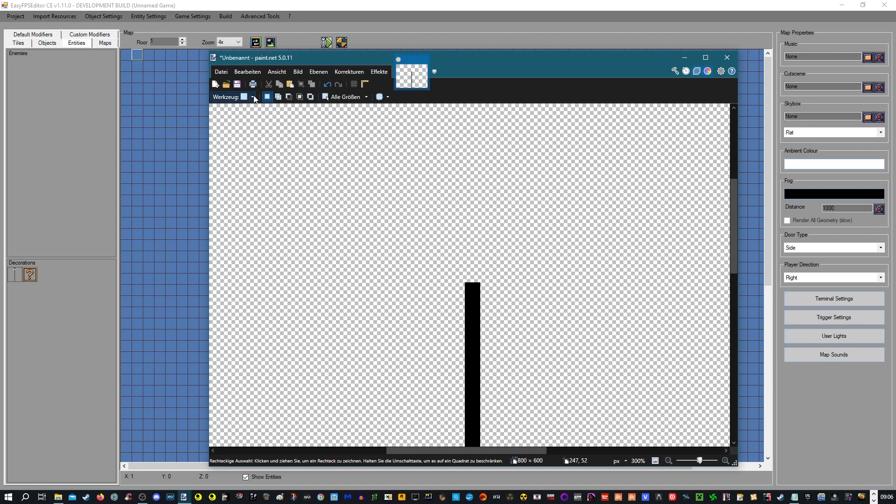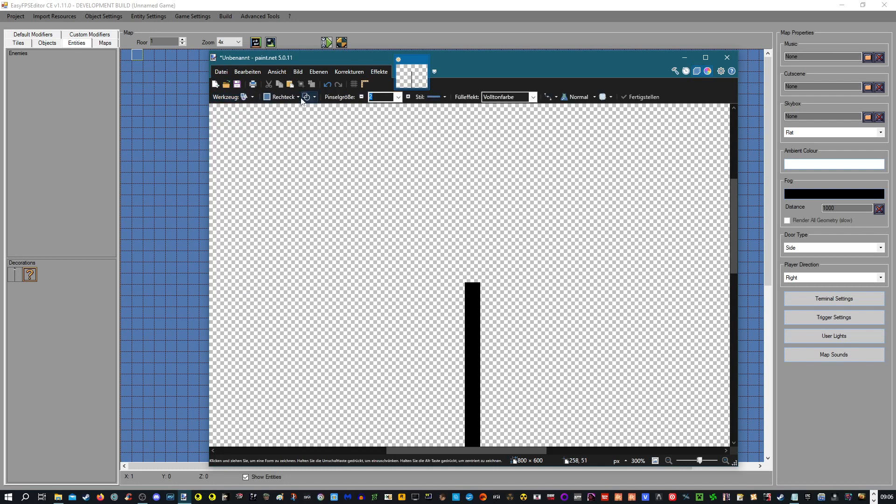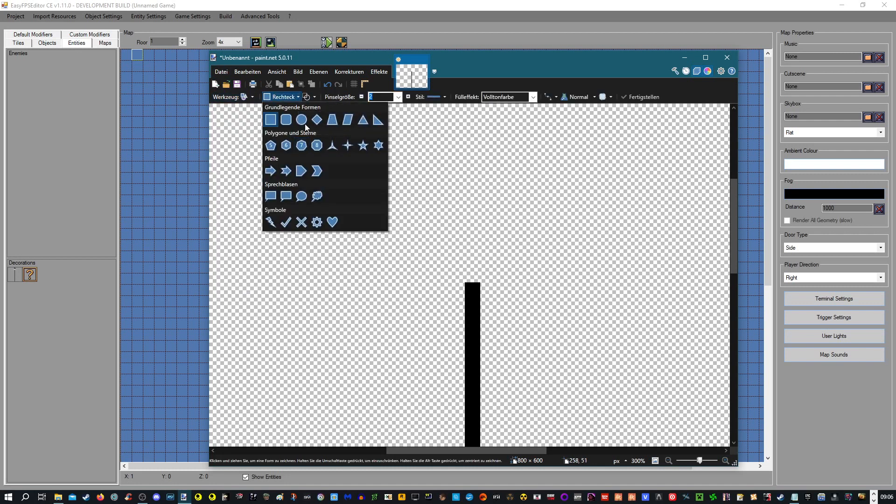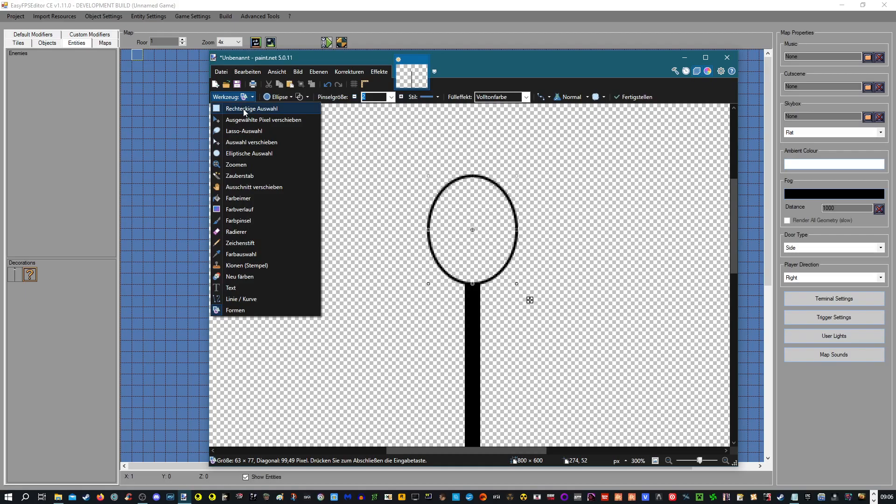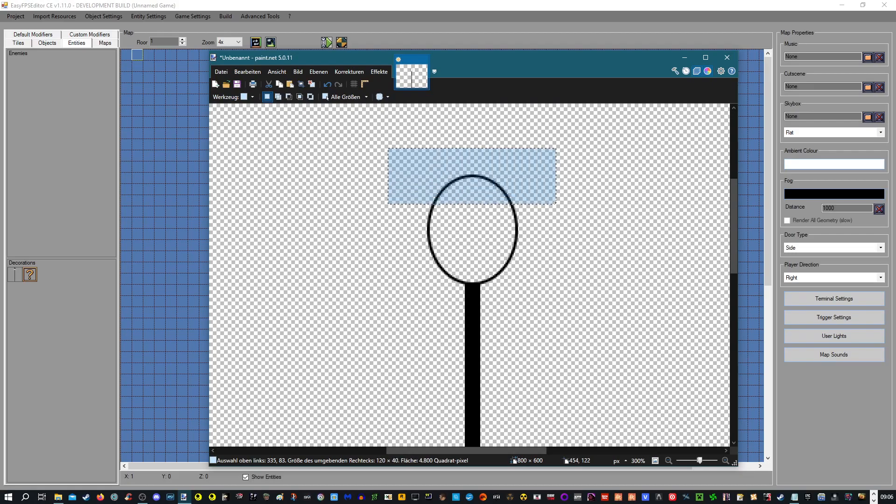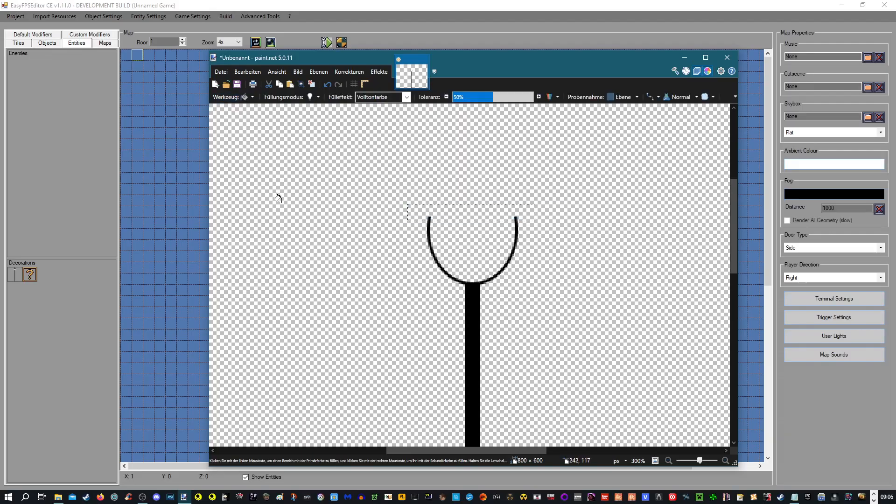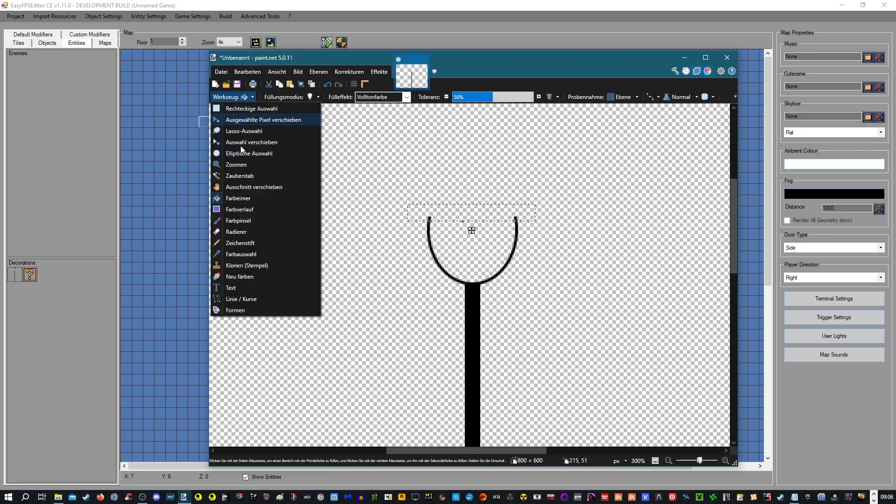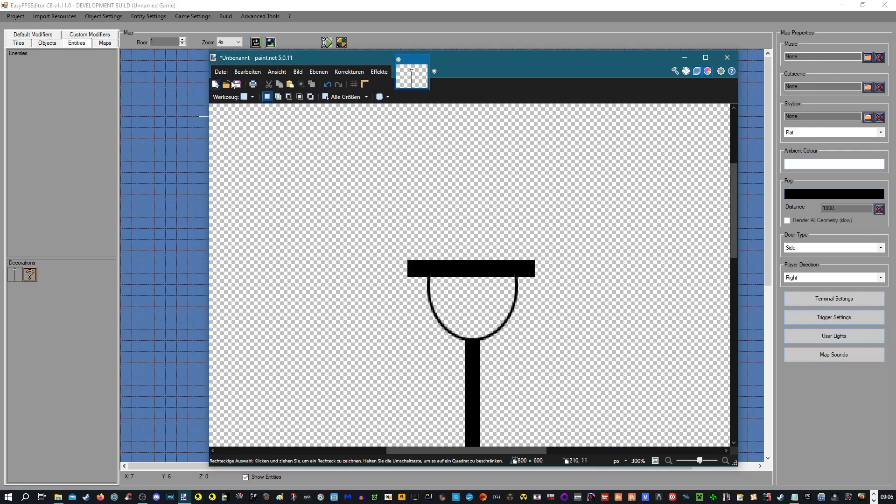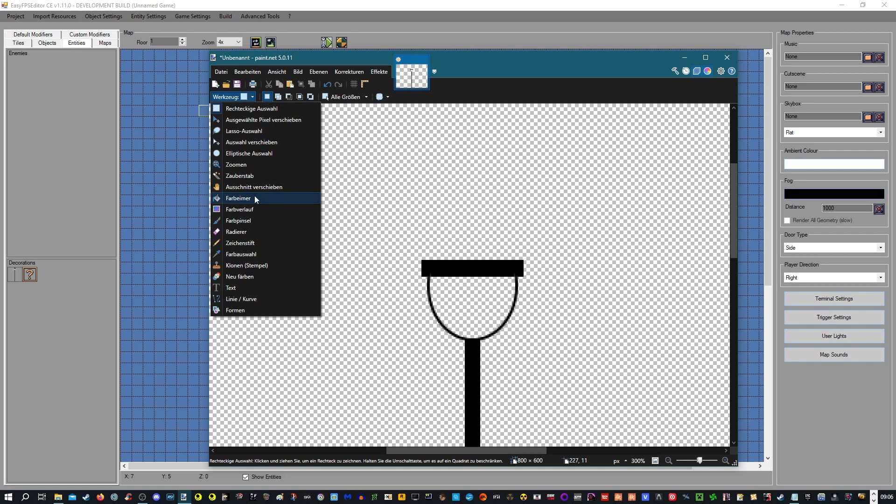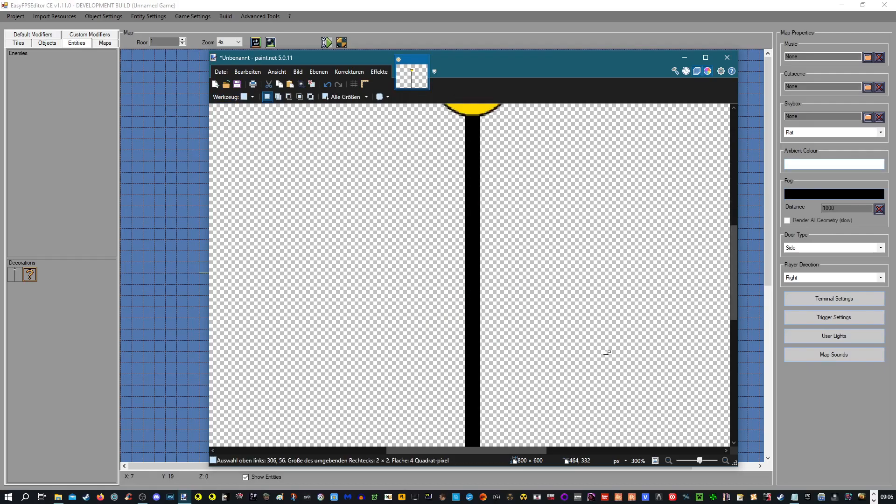We are now going to make a really simple street lantern, just to show the process of it. Drawing skills at its finest again. Okay, so we are going to fill this. This is now our lamp, a really improvised lamp.